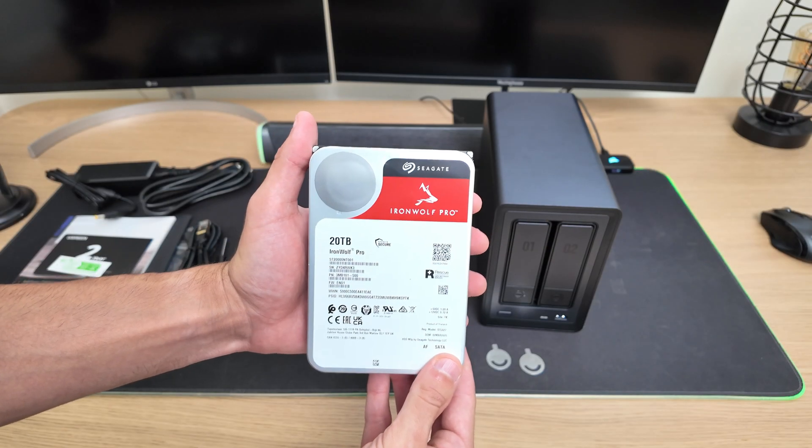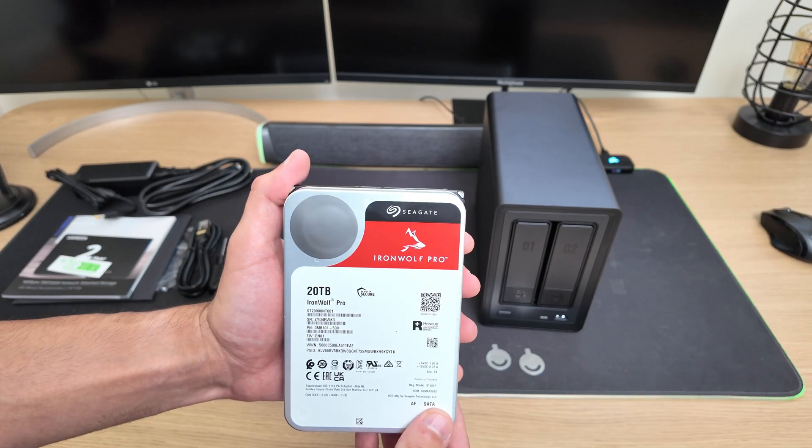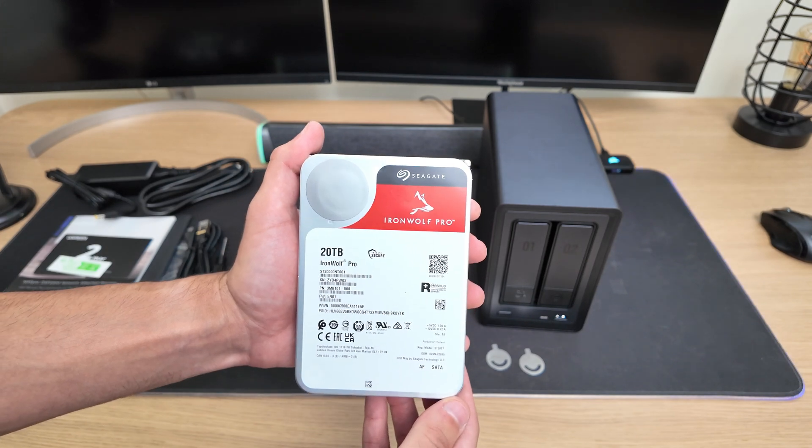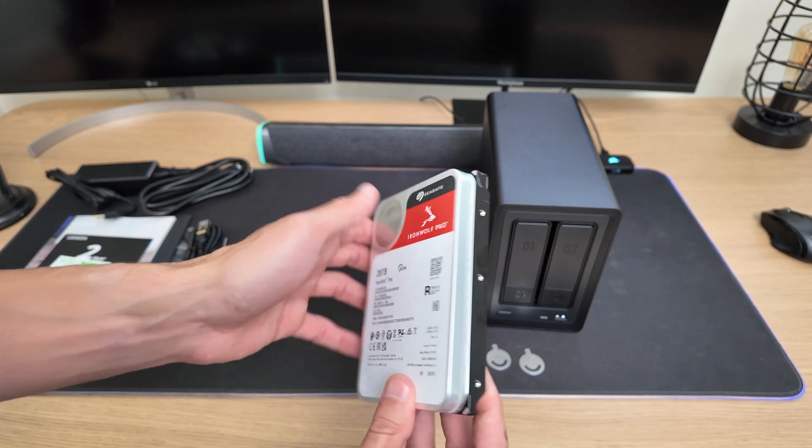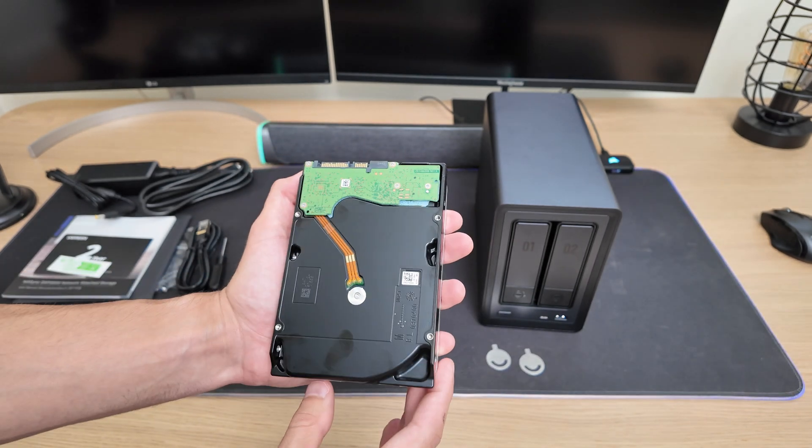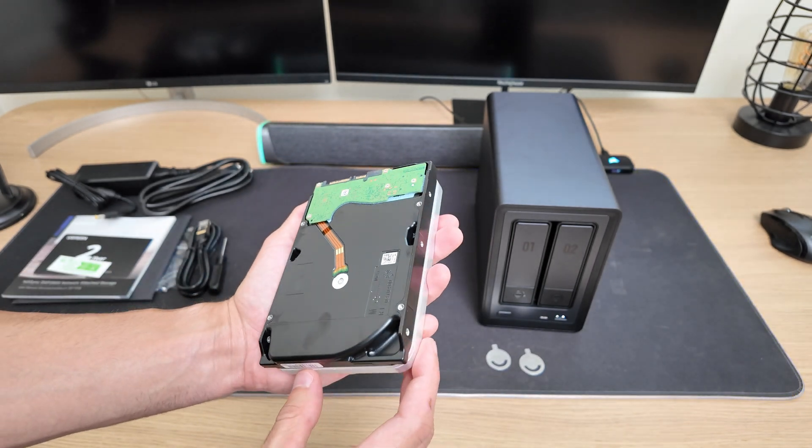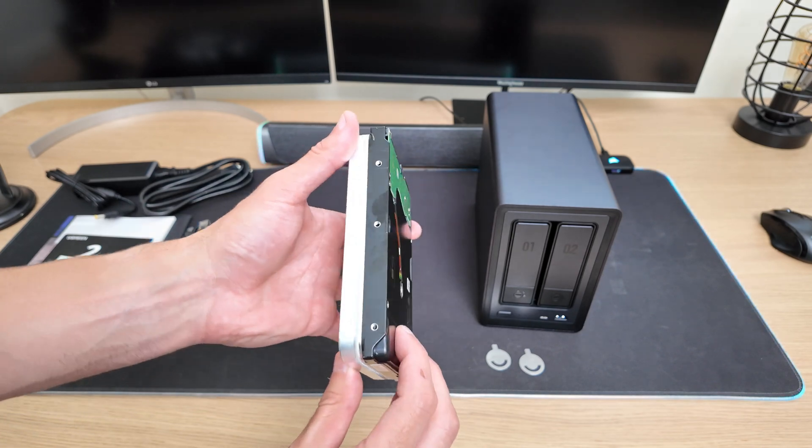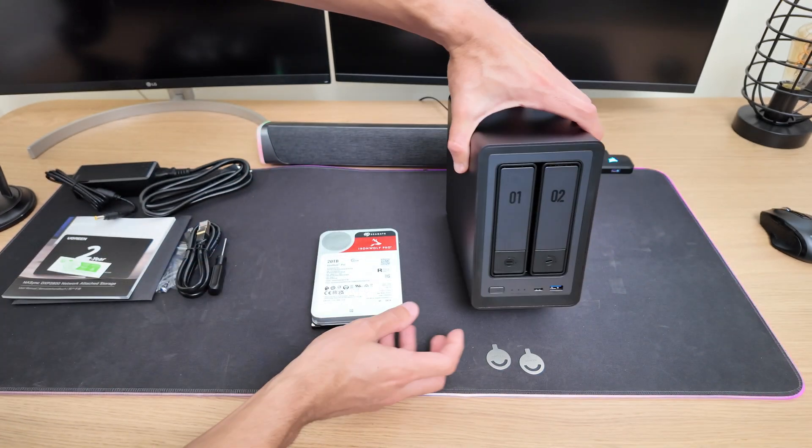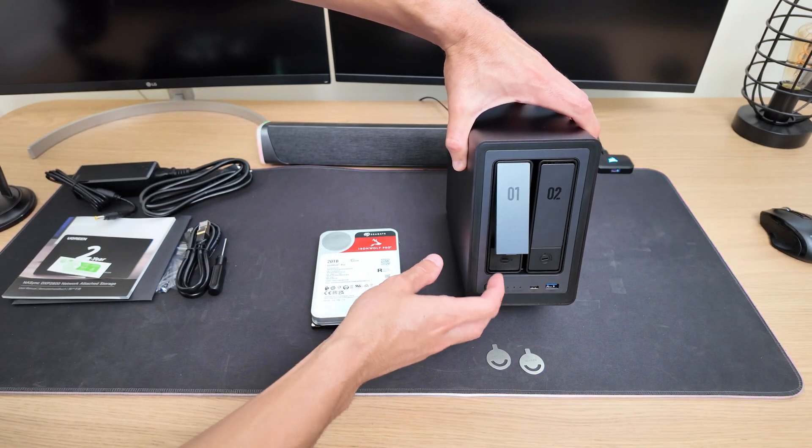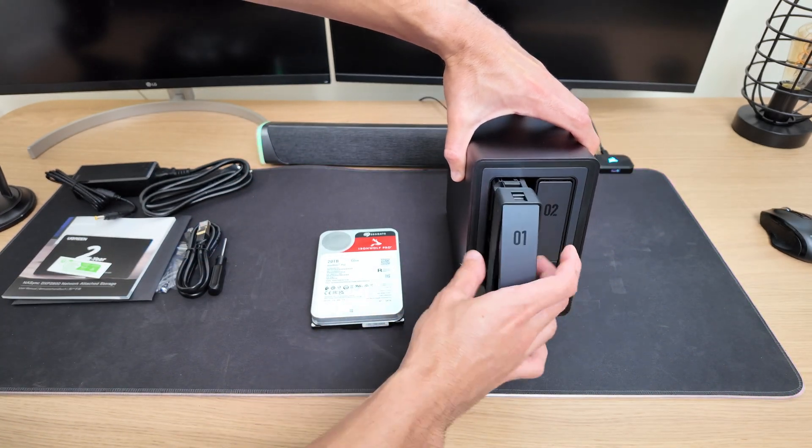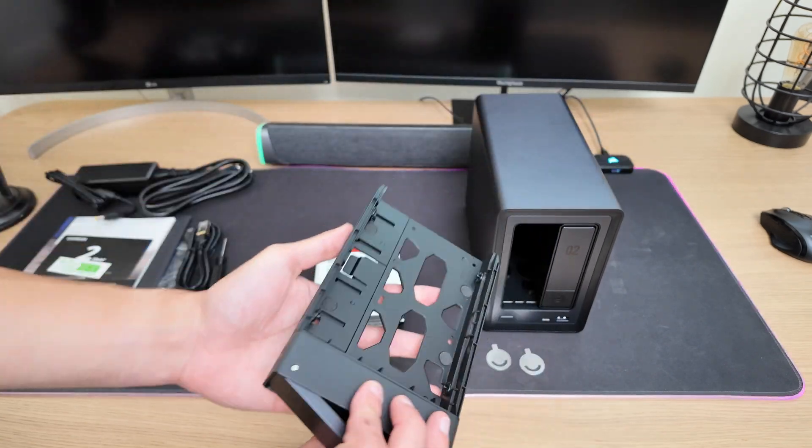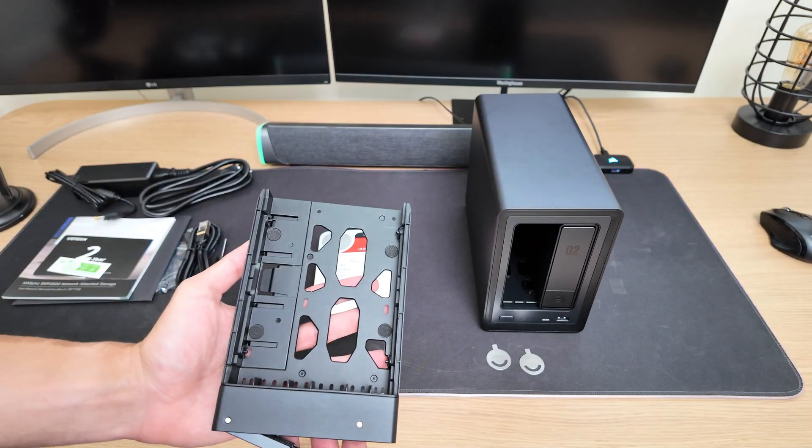In my case, I'm starting with just one drive, a 20TB Seagate Iron Wolf Pro. Later on, I plan to add a second one just like it, so I can set them up in a mirrored configuration. That way, if one drive ever fails, all my data stays safe.